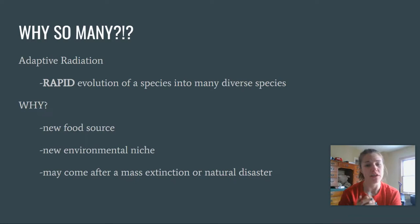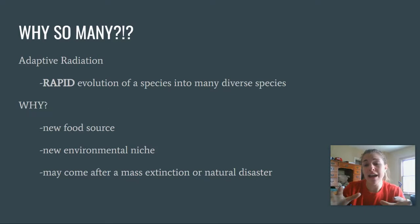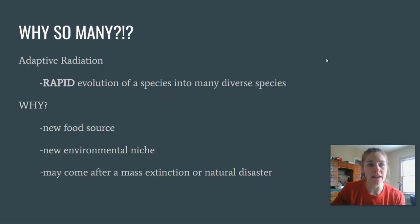Adaptive radiation can also happen after a natural disaster or a mass extinction. When a bunch of other species are killed off, there are suddenly a bunch of ecological jobs that need to be filled, so adaptive radiation can happen rapidly after that.